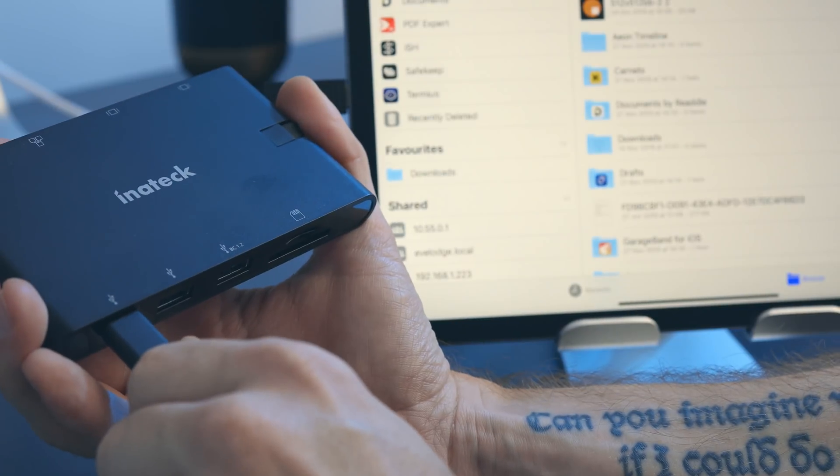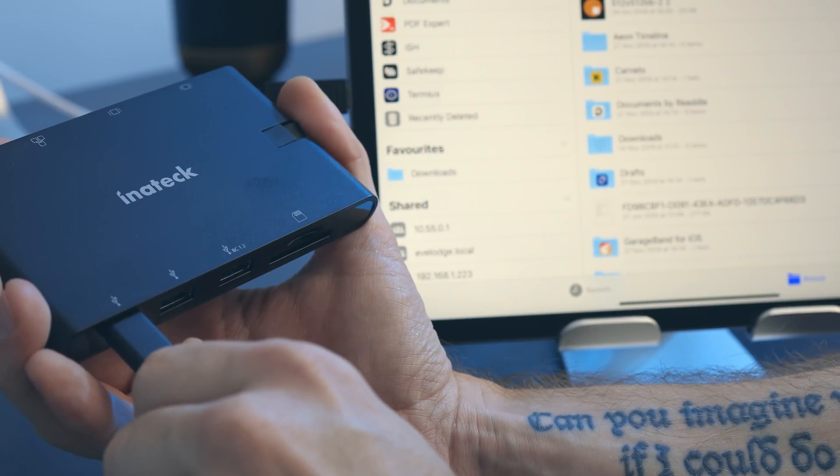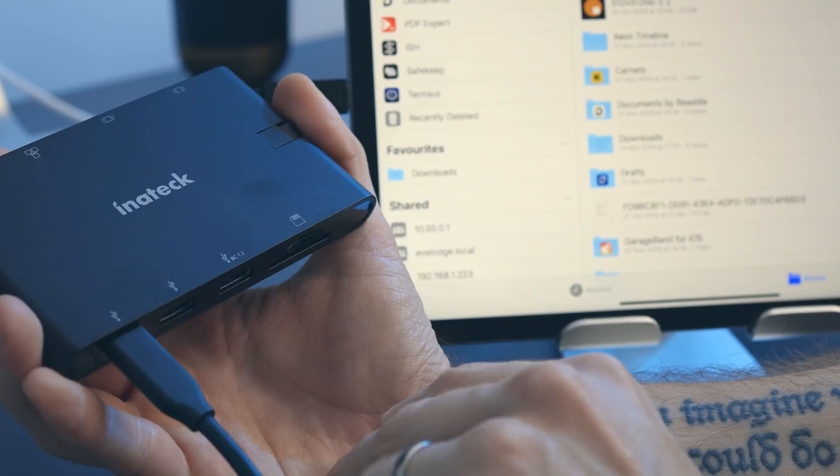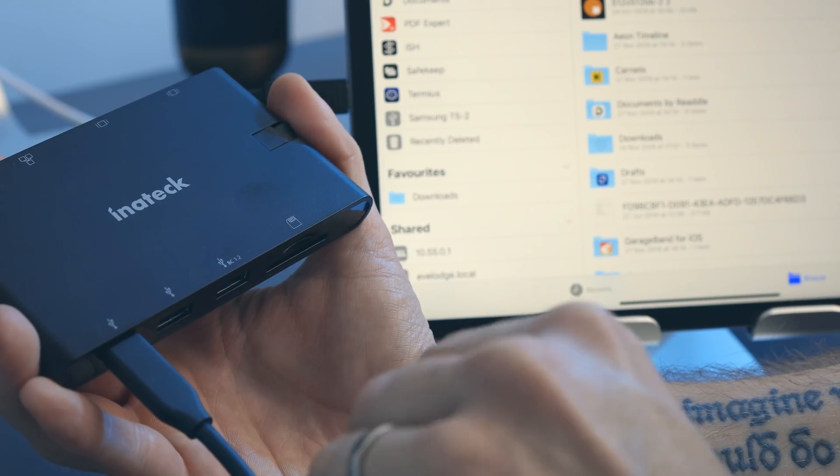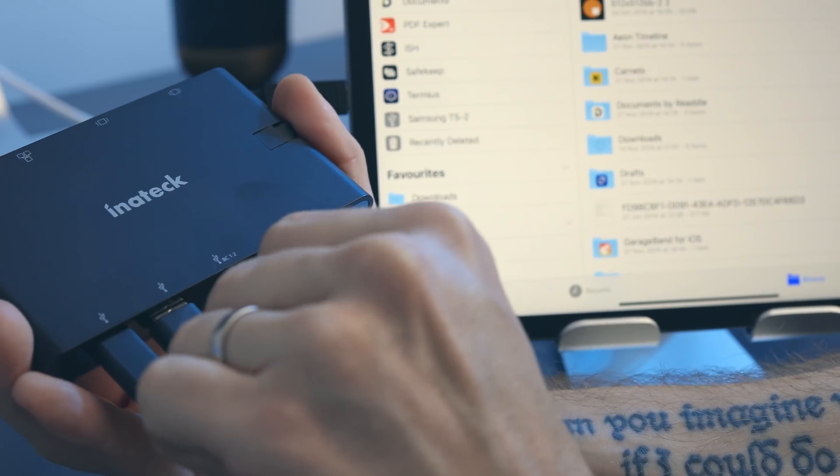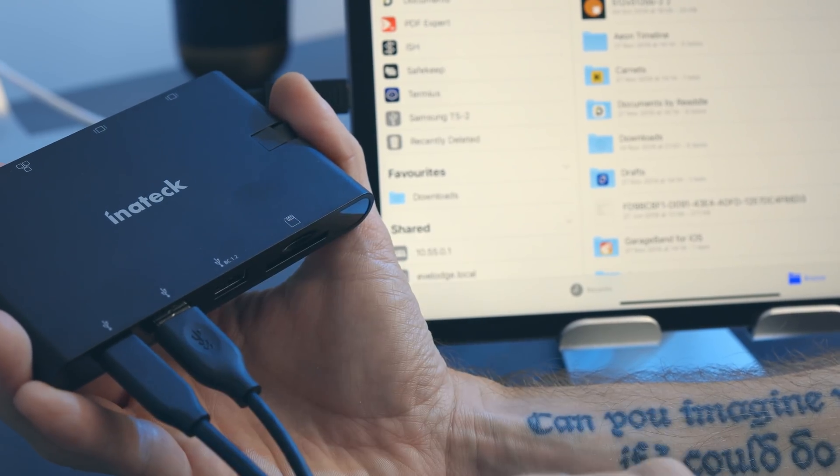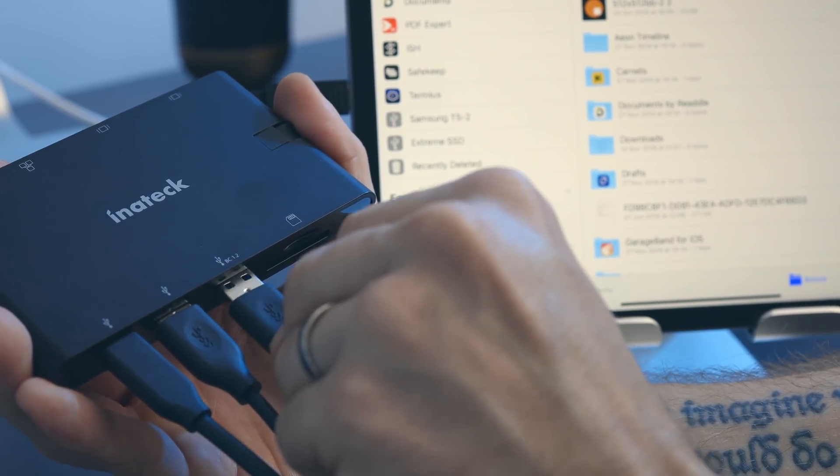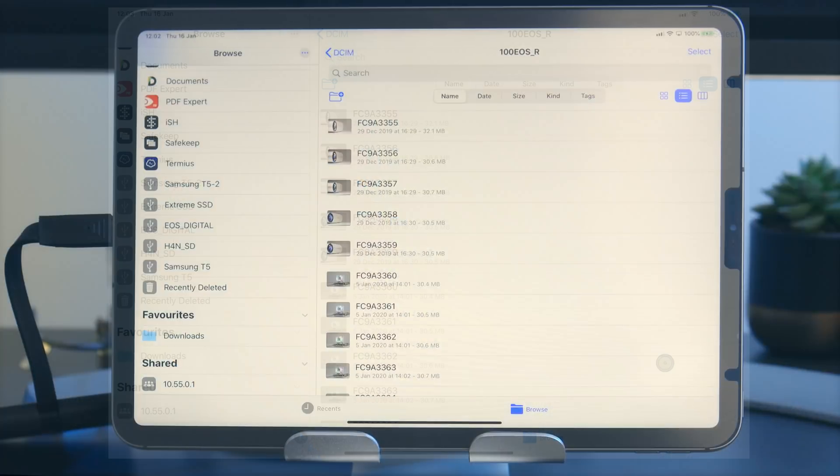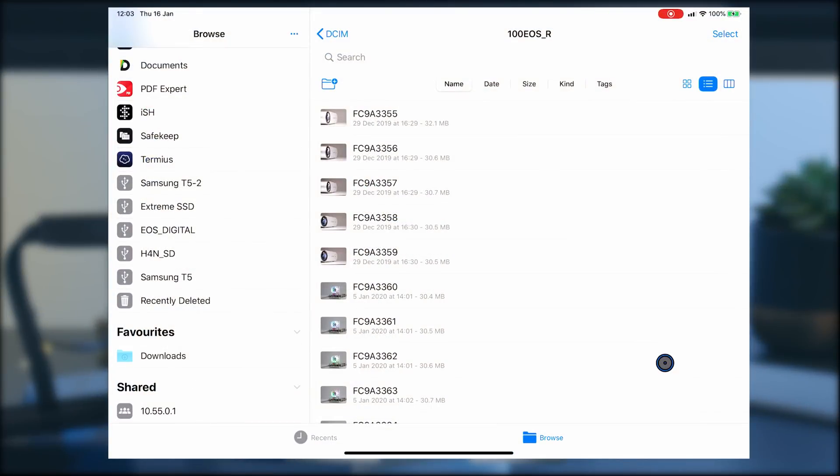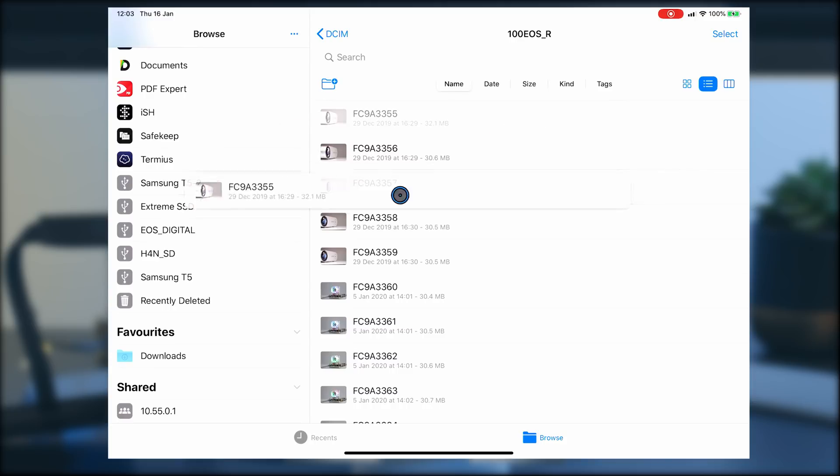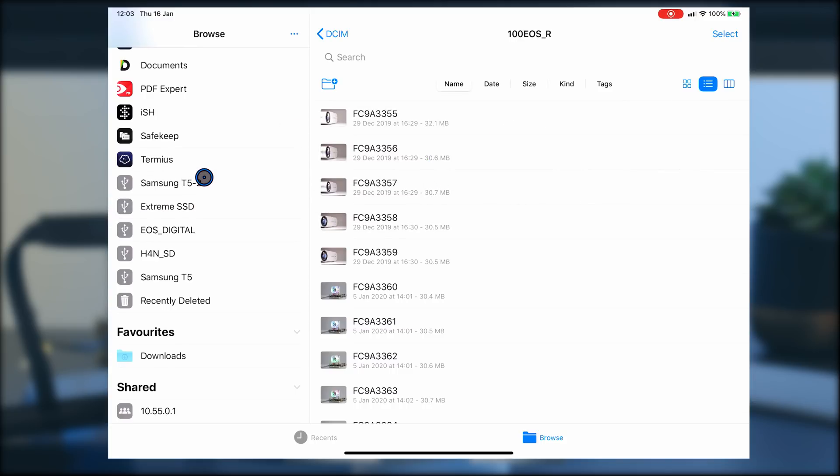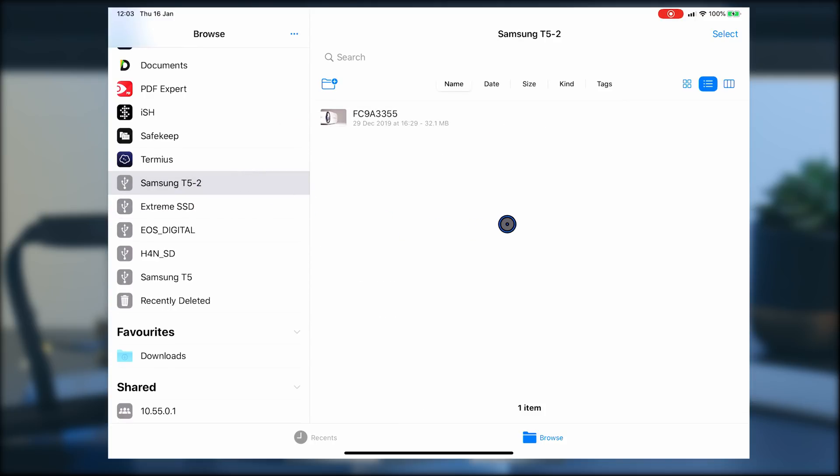I attached two USB-A drives, a USB-C drive, and added in two SD cards for good measure. I was able to see all of these drives in the Files app on my iPad, and although it was a little slow, I was able to copy files between drives directly from within Files. Obviously, I tested this on my MacBook Pro as well, and everything worked just fine.